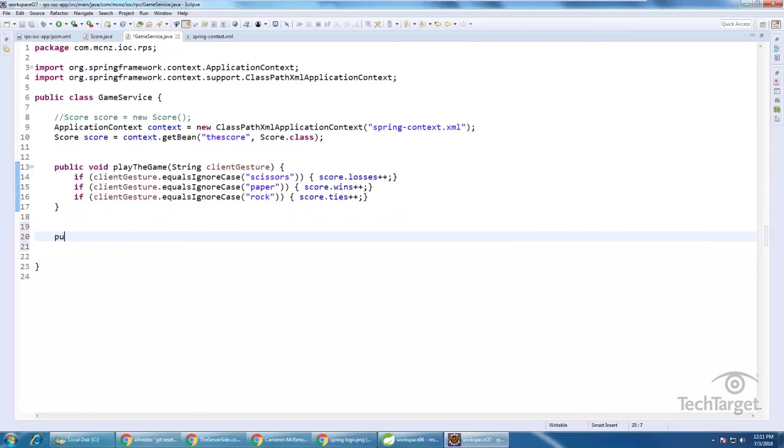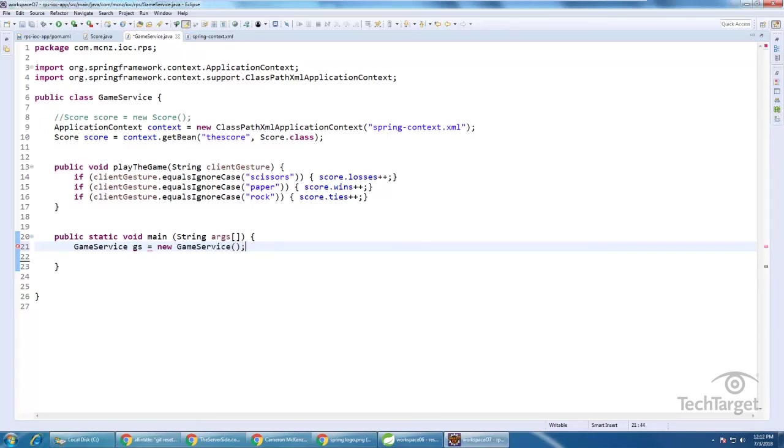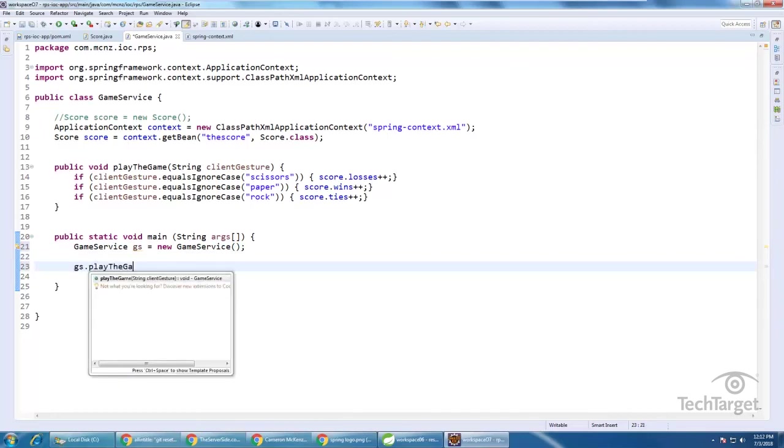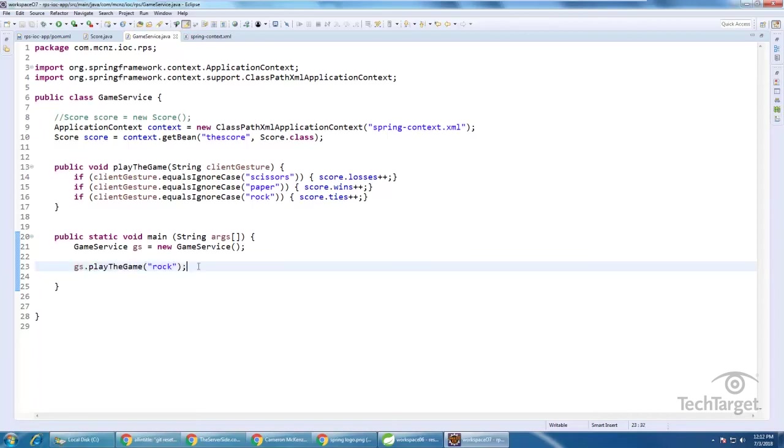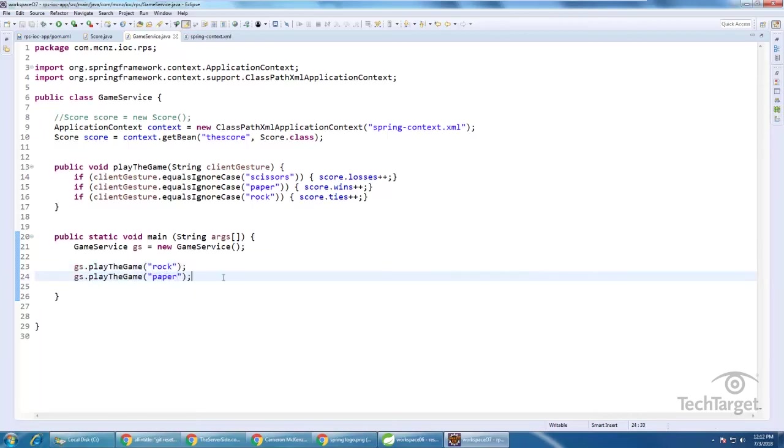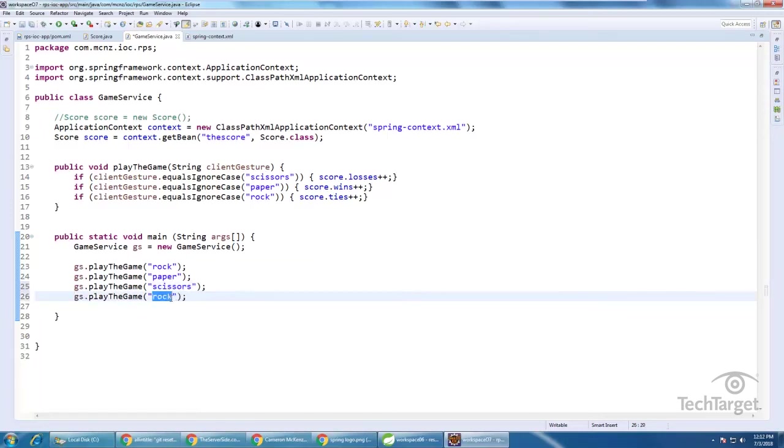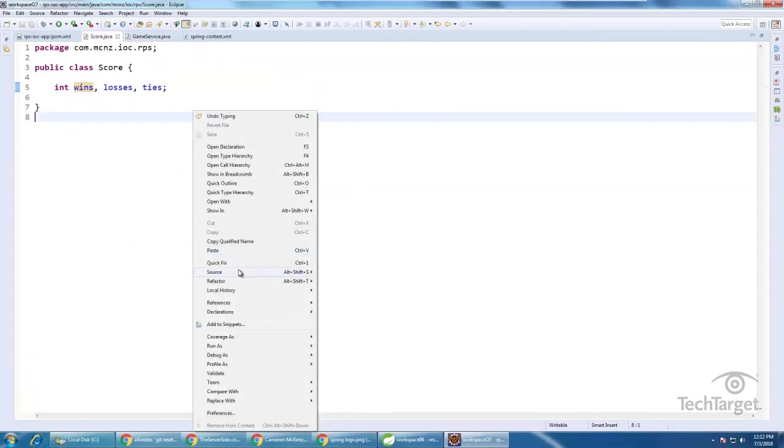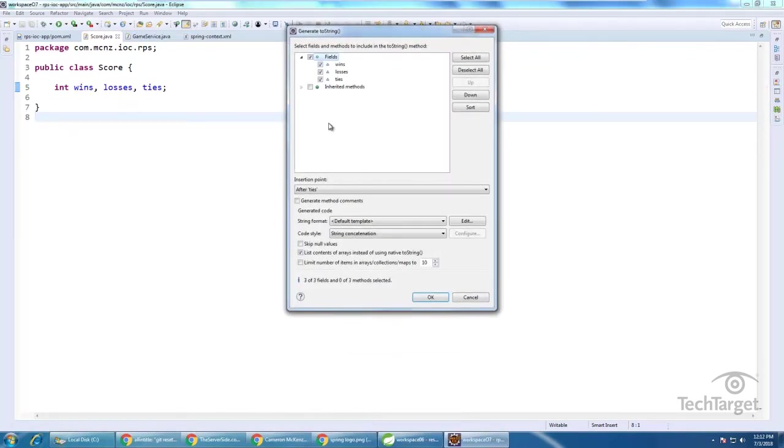And then if I really wanted, I could create a main method here. And actually run the class. So I could say, I've got the game service and we can play the game. And pass in rock. Pass in paper. Pass in scissors. And who knows, maybe even pass in paper a second time so we have more wins than anything else.